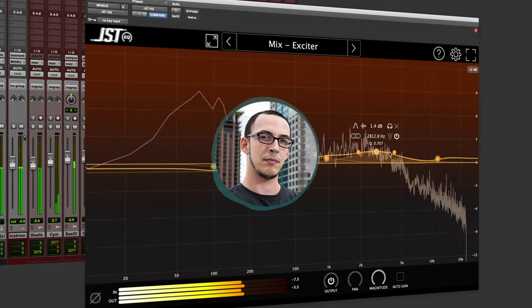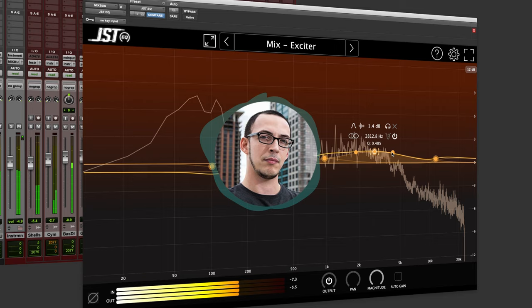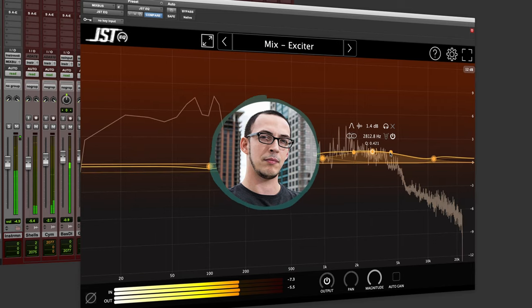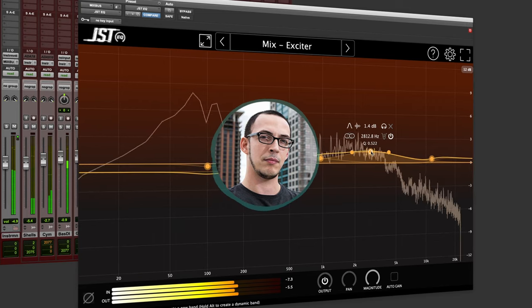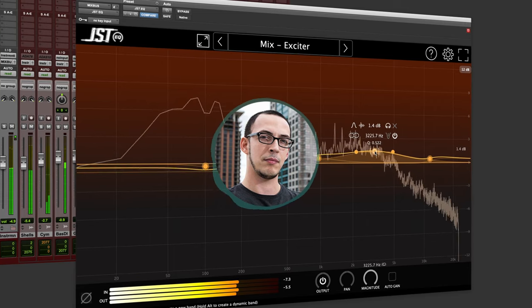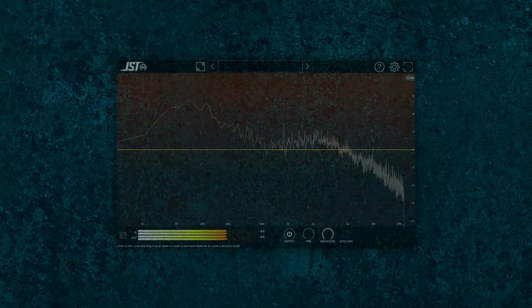This EQ plugin features over 24 bands as well as dynamic and mid-side EQ, giving you unparalleled control over your mix.